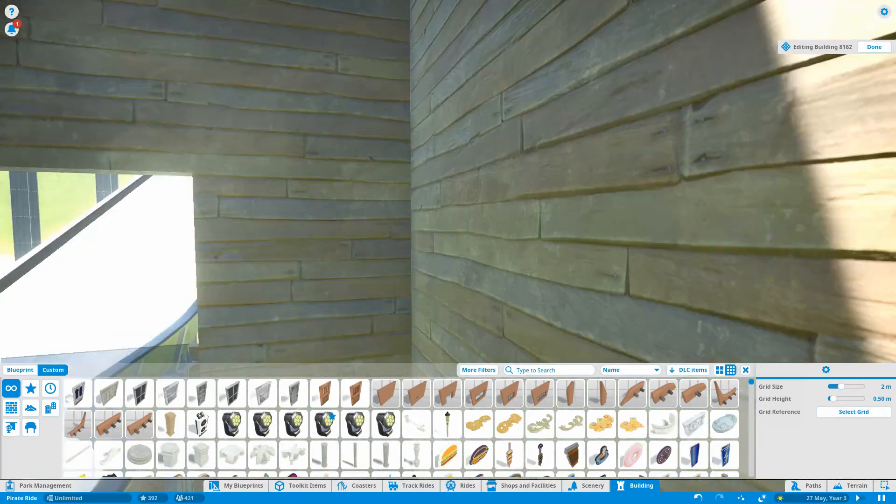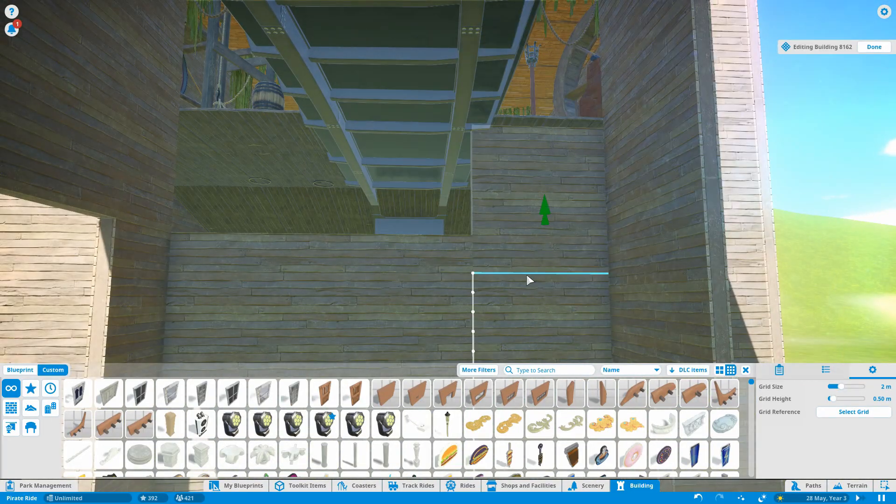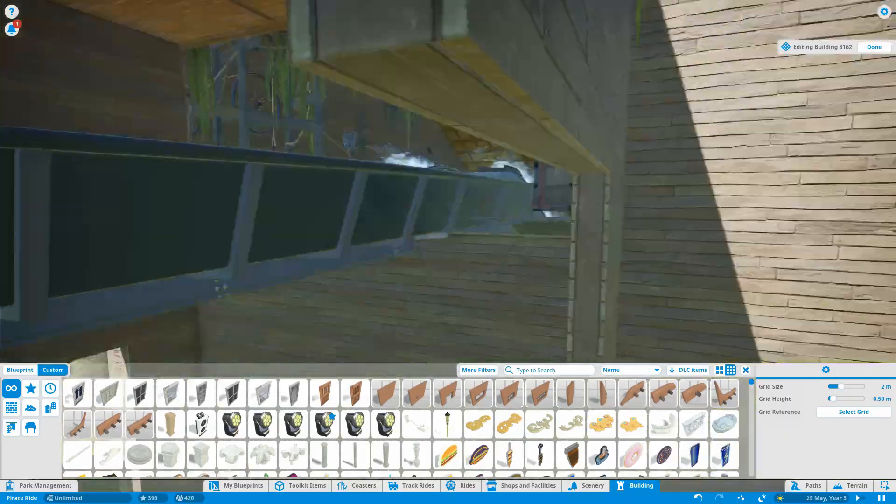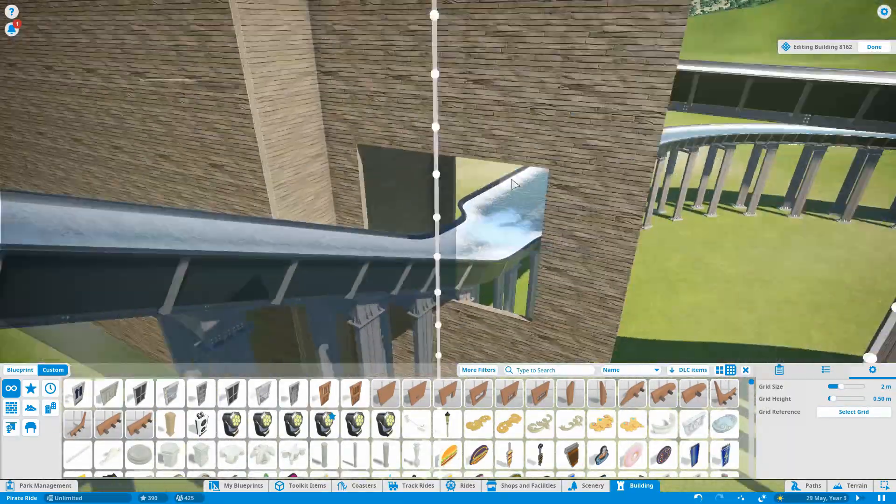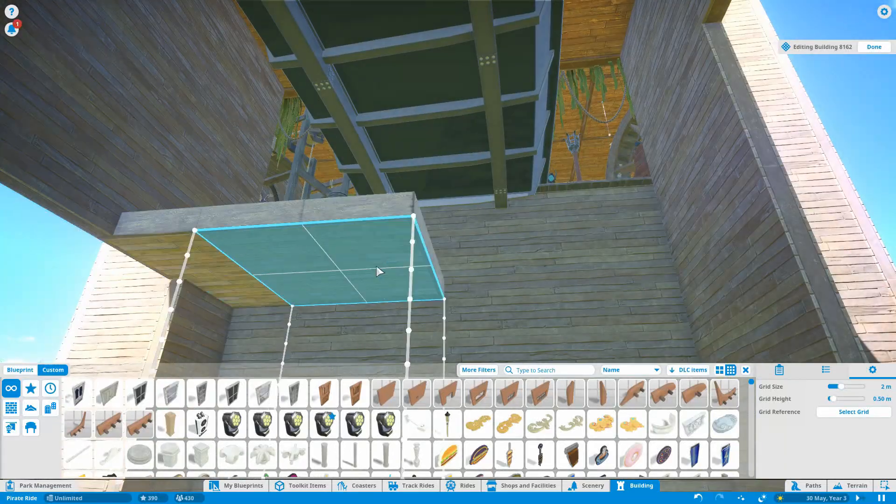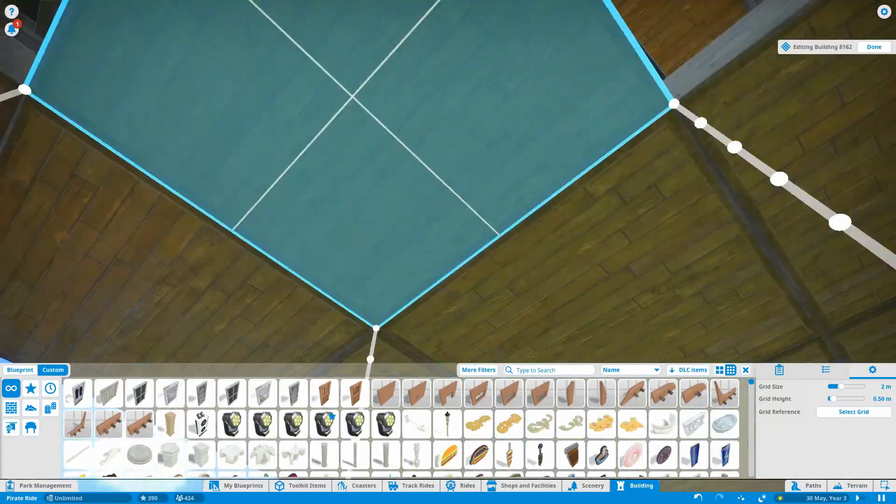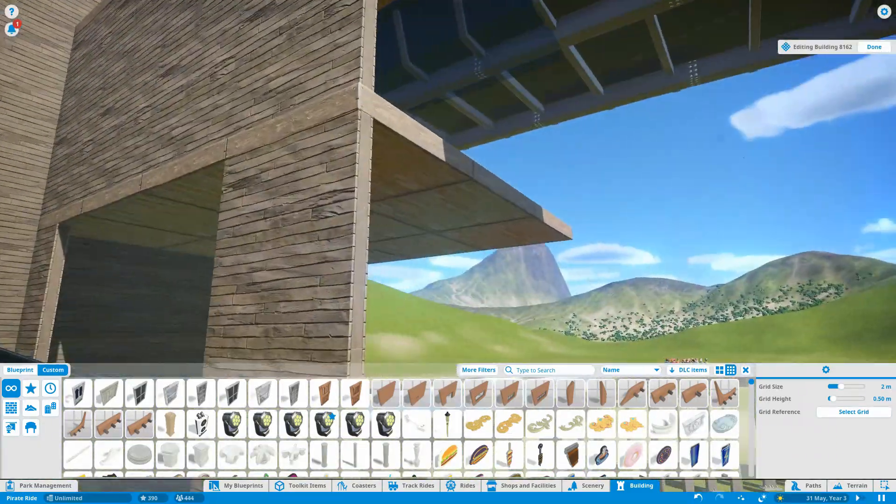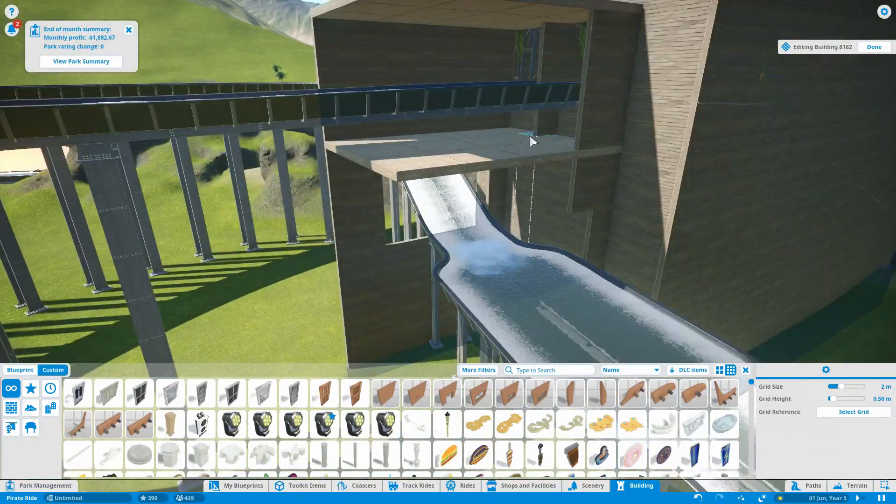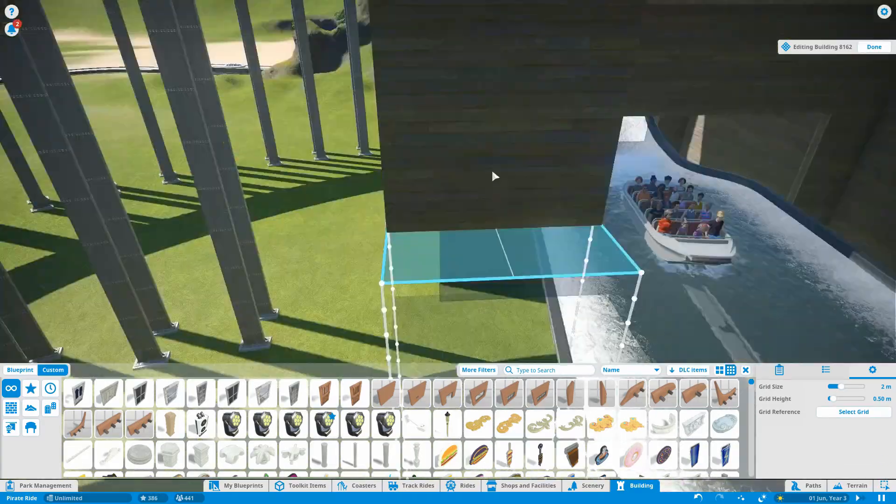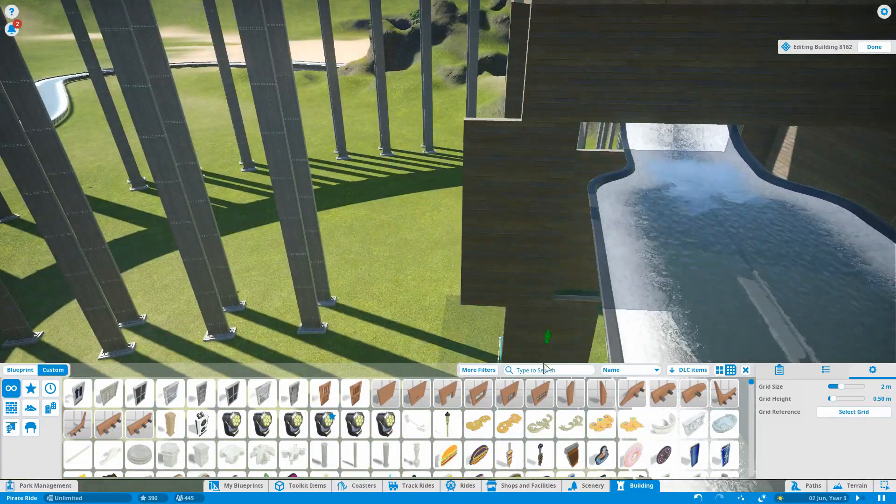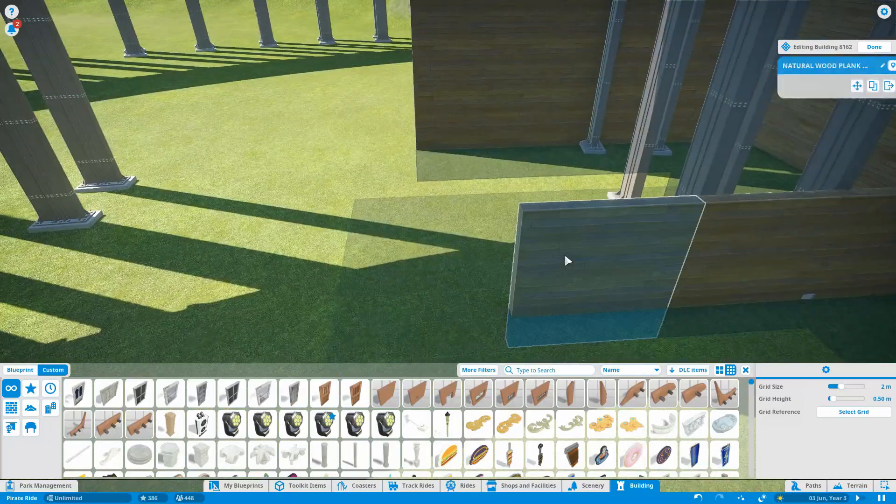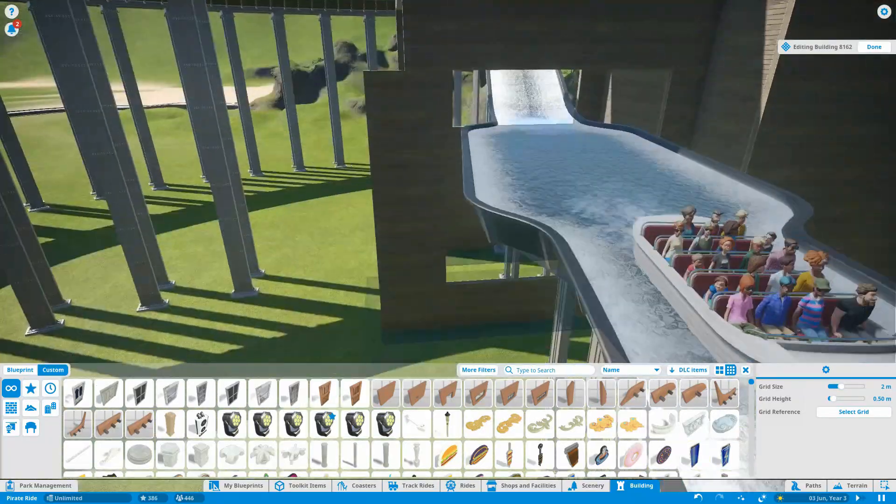On to today's video. We are continuing on the indoor ride sections. Most of today is putting in the next part of the show building. I build out the show building to cover the entirety of that top section before the drop, and I plan out a few bits and pieces.